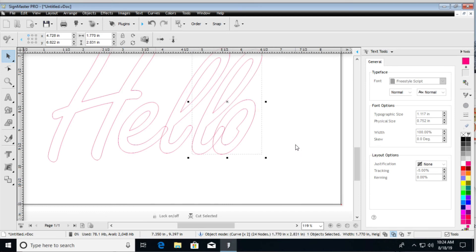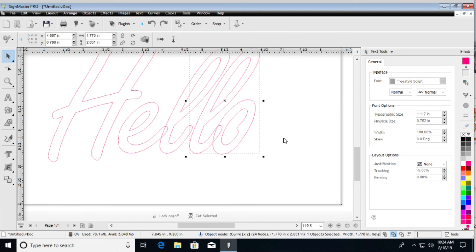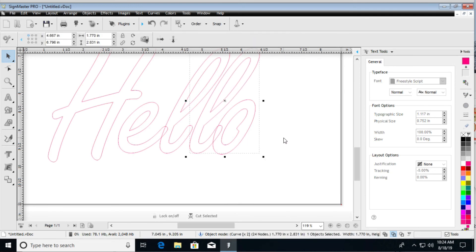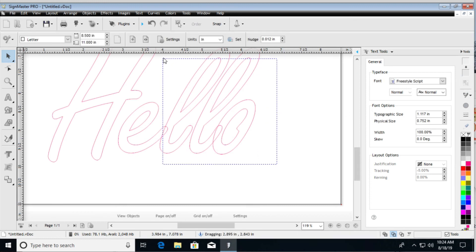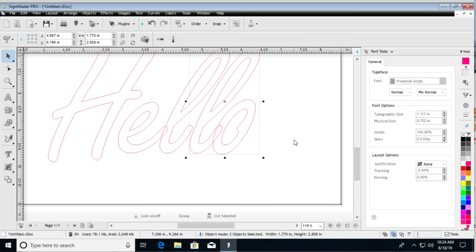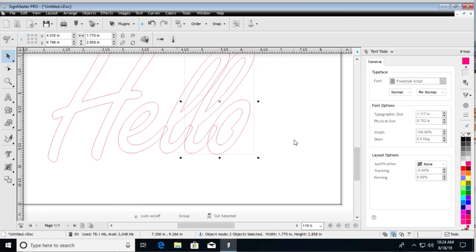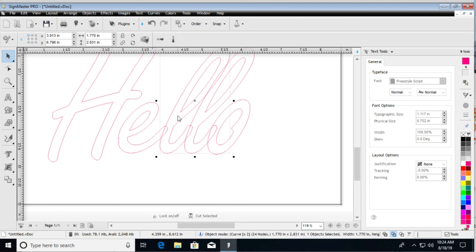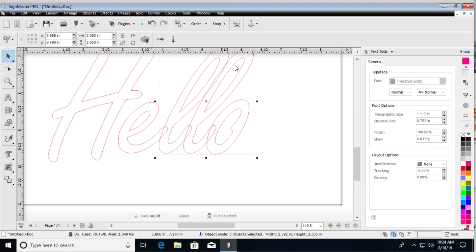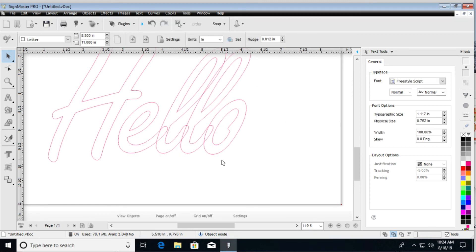So once I have the O and the L where I want it, then I'll select both, and then nudge those over as well. But once you have everything here, I'm going to go ahead and fix this. And then we can go ahead and shift all three of these here, just using my arrow keys. Now that looks pretty good.